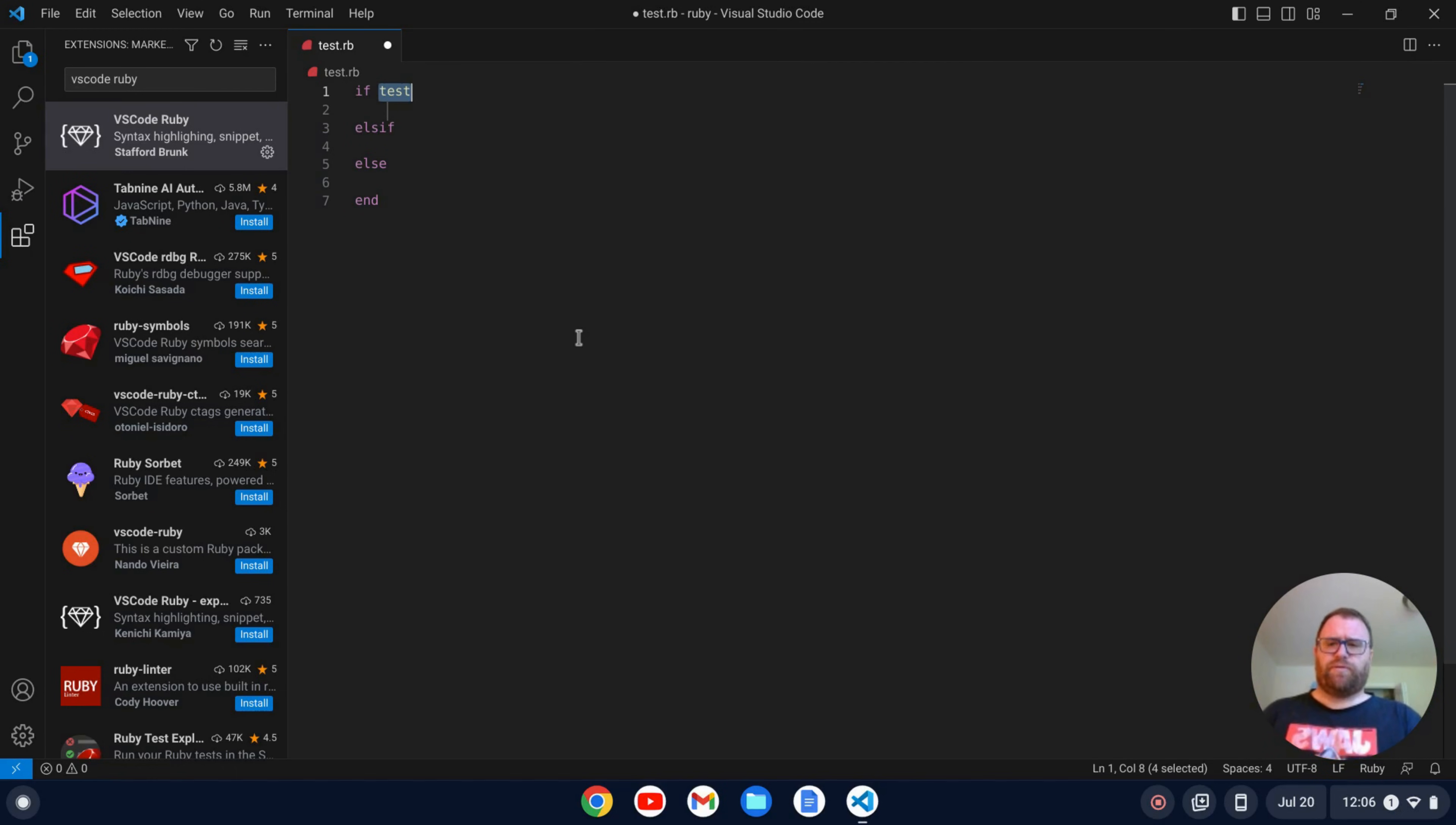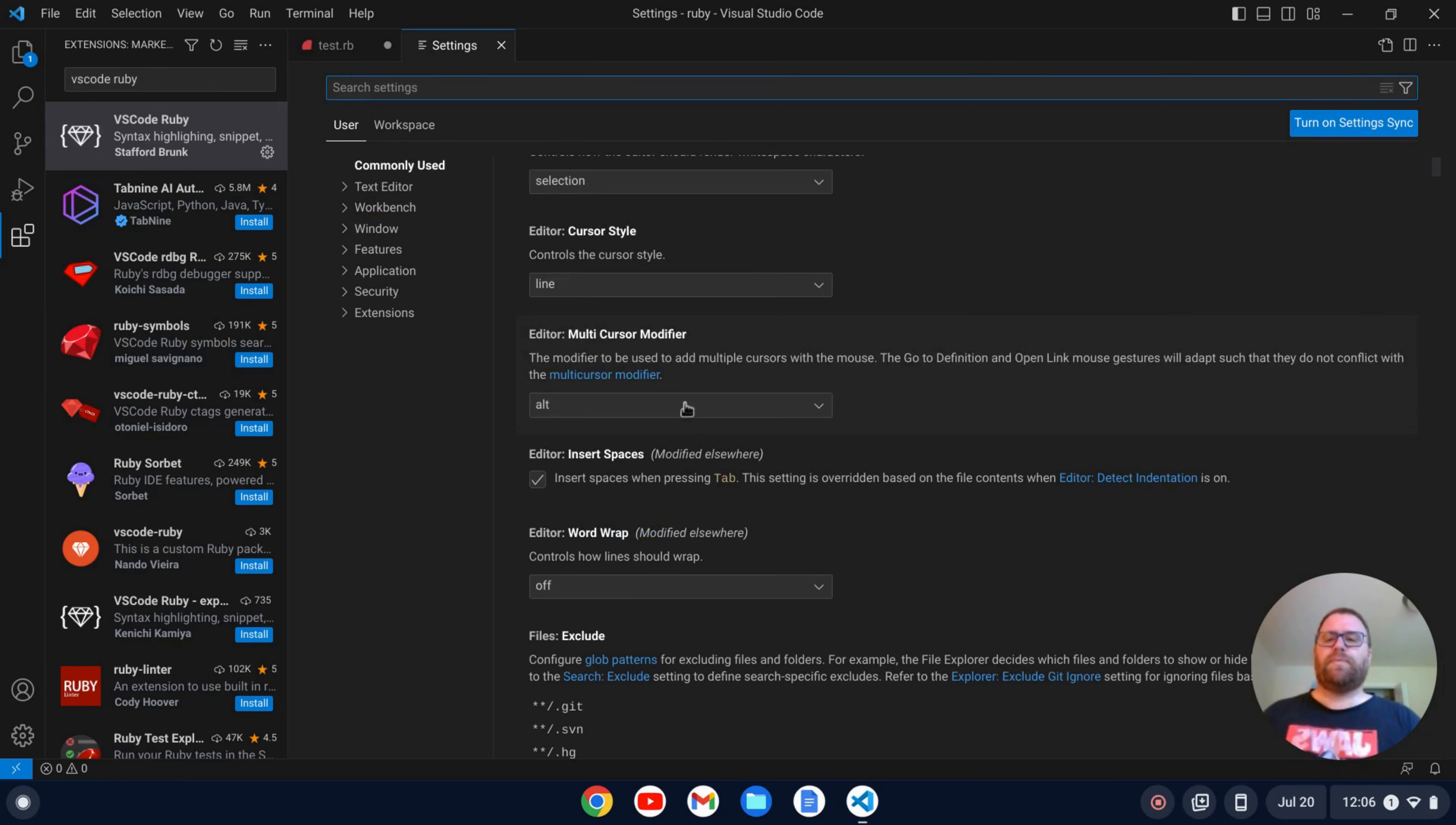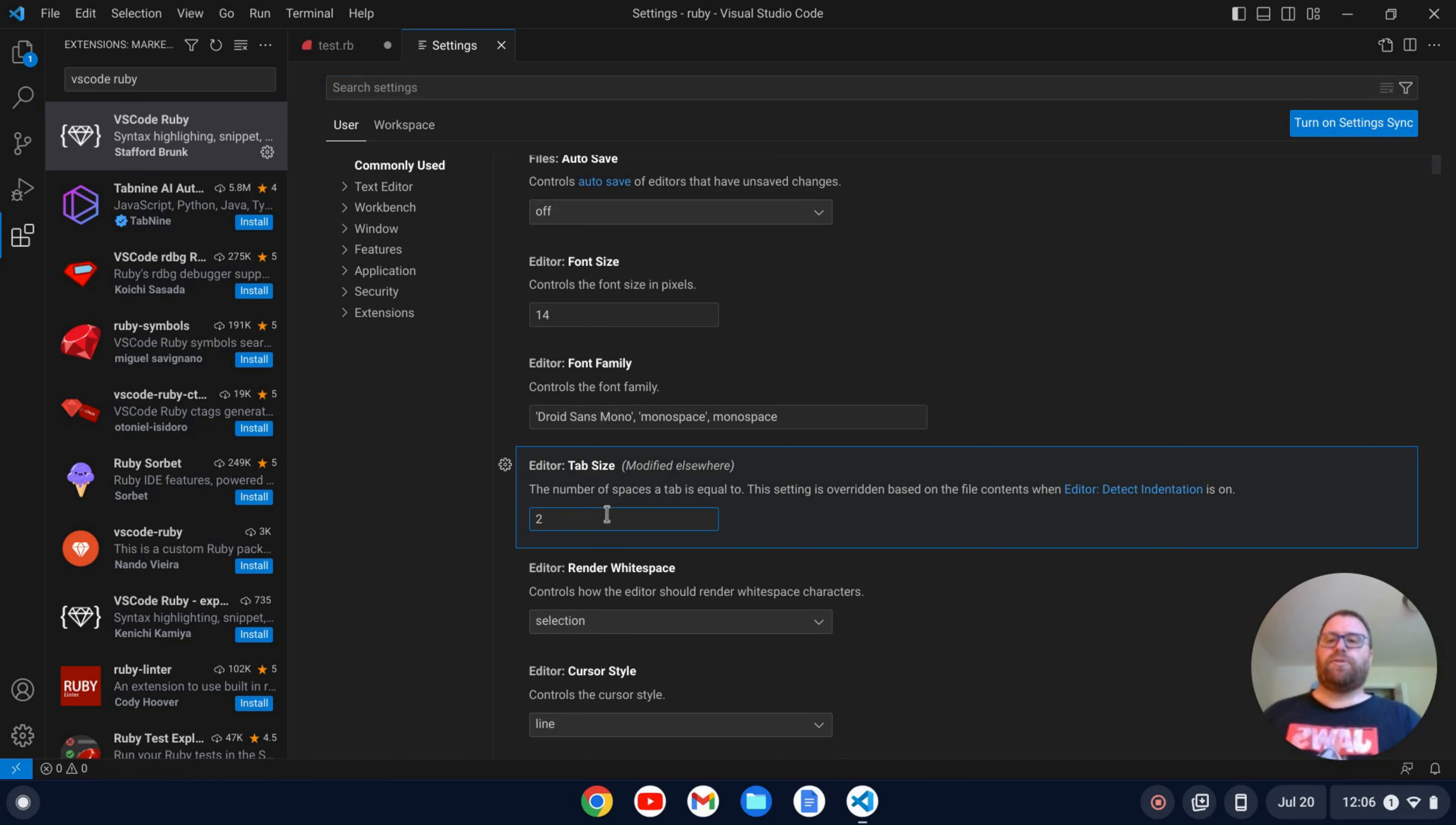Now one thing to note here with VS Code is the indent is set at four spaces. So let's fix that. We want to do Control comma here to bring up our settings, and if we go right to the top here we see the tab size.